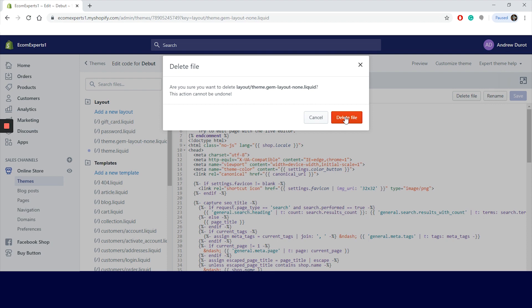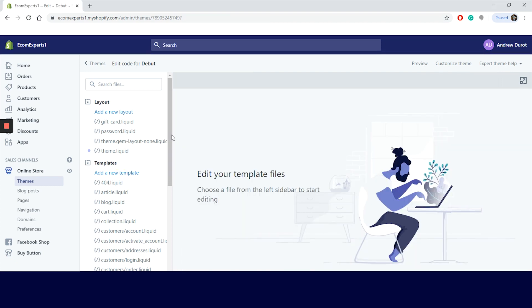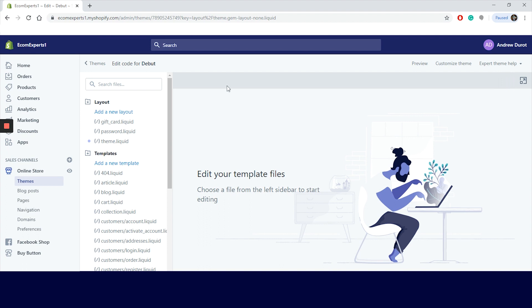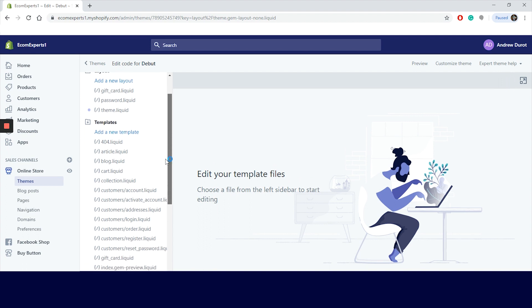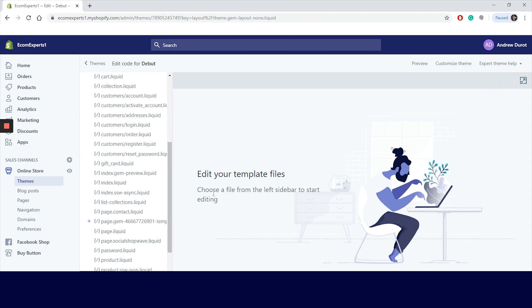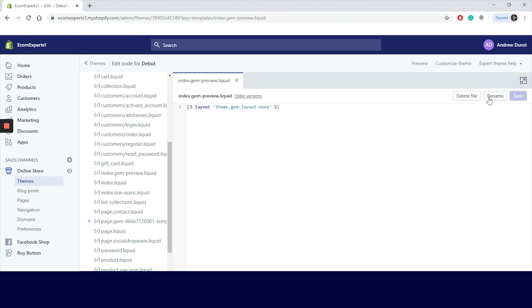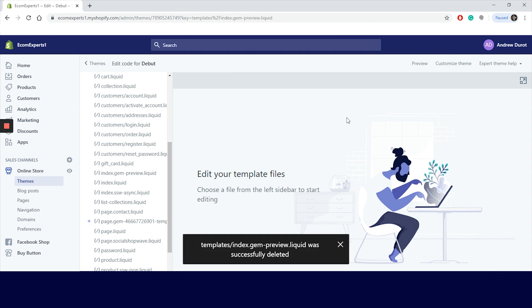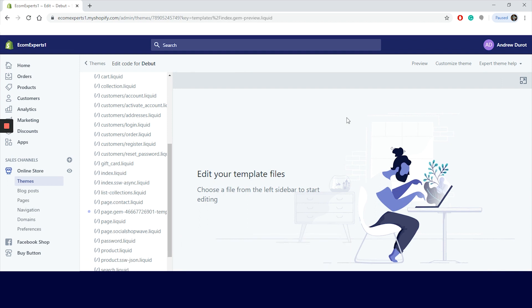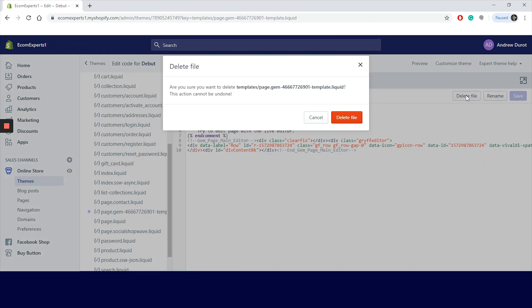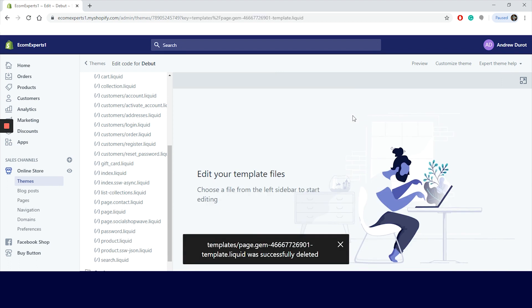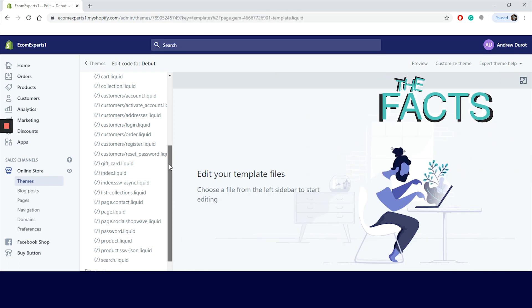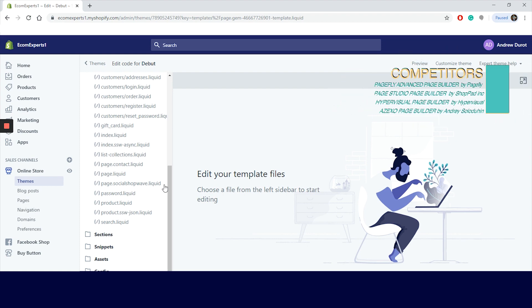Next we will go to the Templates. Published pages HTML contents are always saved inside templates with the name starting with index.gem, page.gem, product.gem, article.gem. The exact files we are looking for in our code to delete are index.gem-preview.liquid, page.gem with the long code 463 etc. dash template.liquid, page.gem with a different code dash template.liquid. The fact that it says page.gem, as I just mentioned, refers to the GemPages app builds. We will select the files and delete them one by one as we did with our first file.